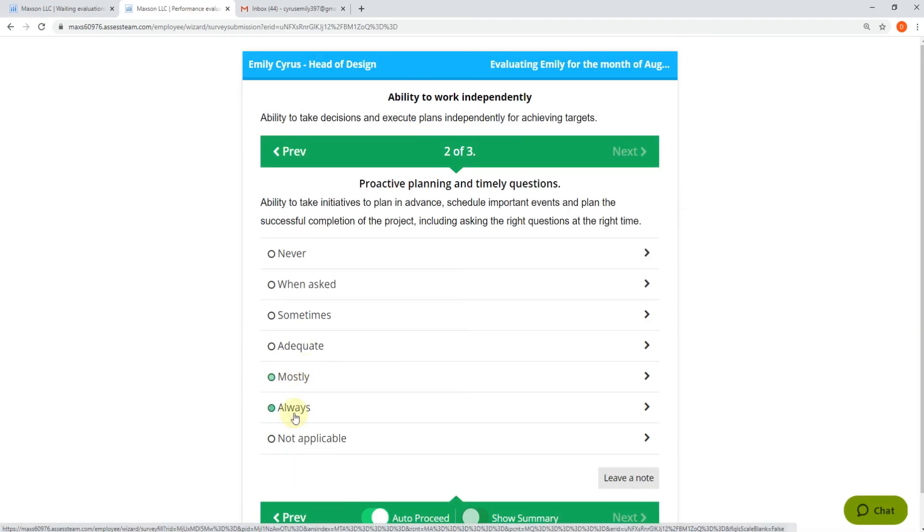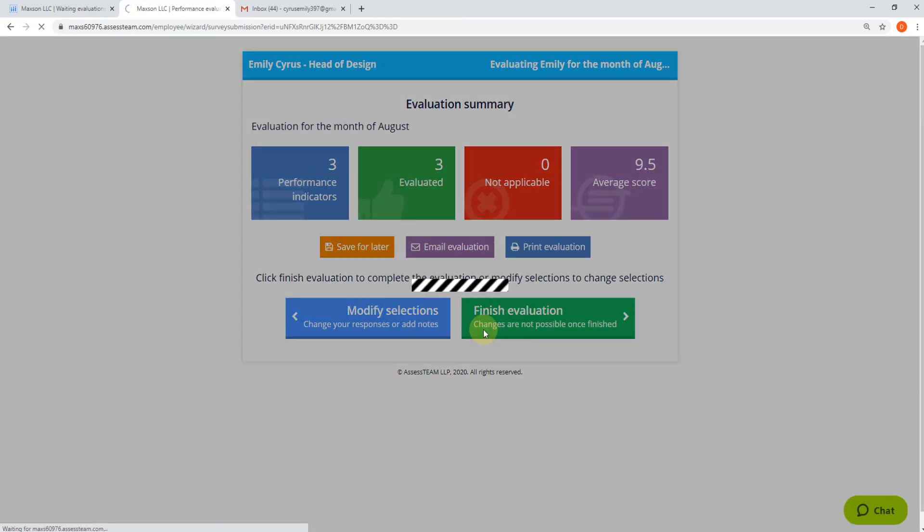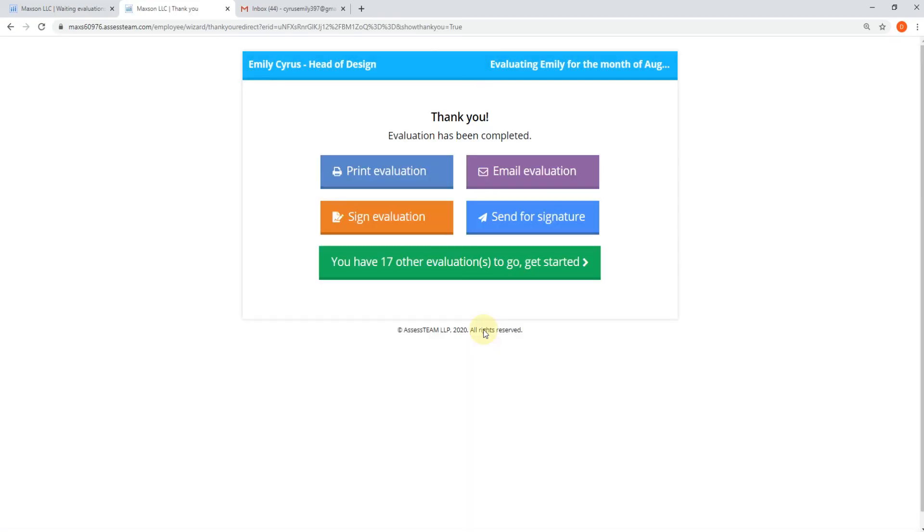Select Answers as appropriate. Leave notes wherever applicable. Click on the Finish button to complete the evaluation. Thank you for watching the video.